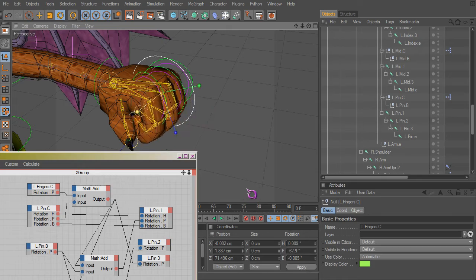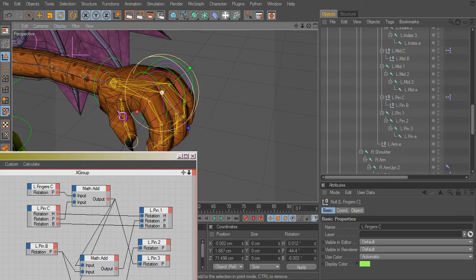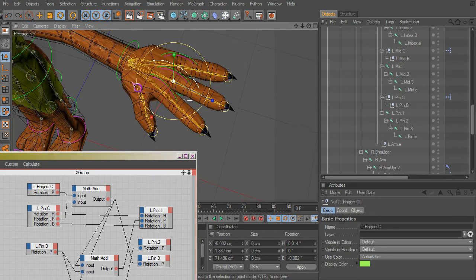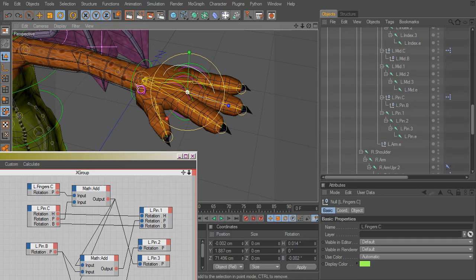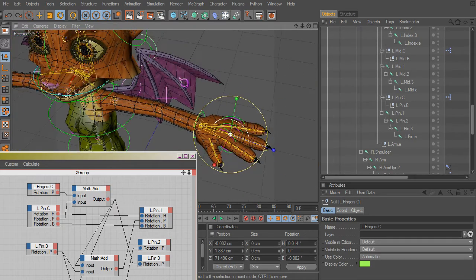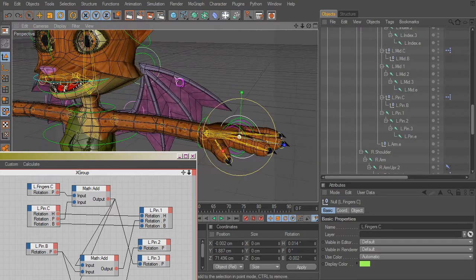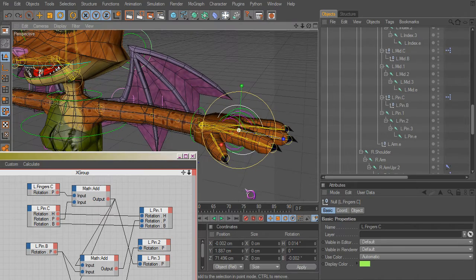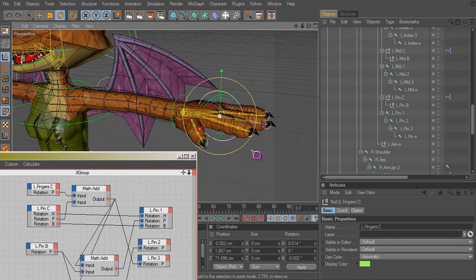And you do the thumb more or less the same way as we did the first finger in the first video. That's kind of how I did my wings here.